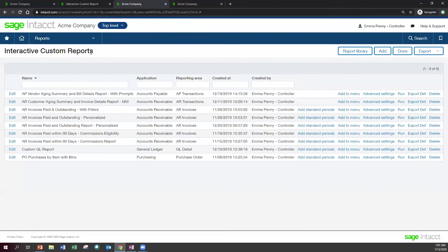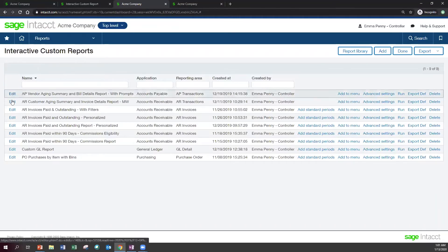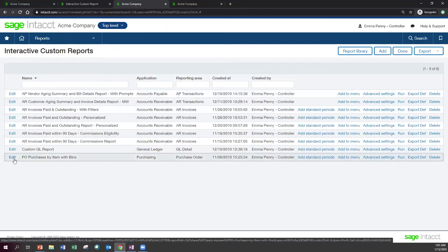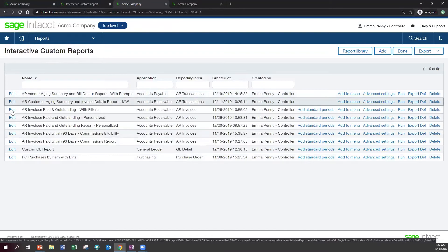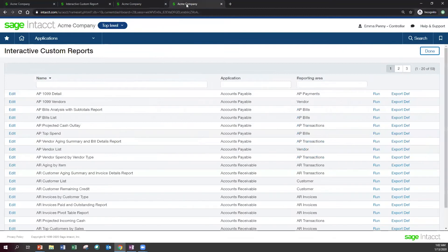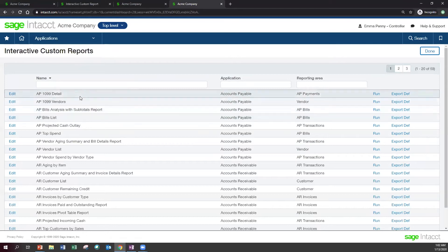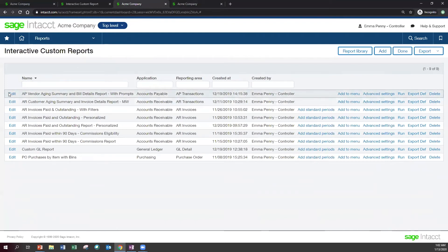Rather than go to the report center to run a report, we're going to look at the interactive custom reports on its own page, where we can view both the out-of-the-box reports provided by Sage Intacct and also go into the ones we've created and continue to tweak them. The report library includes over 60 reports that help get you started, covering pretty much all operational areas — AP, AR, cash management, GL, and projects, among others. You're able to edit them, make tweaks, and save them as a brand new report, so you're not starting from scratch every time. You also have the capability to create a new report and build it from scratch.